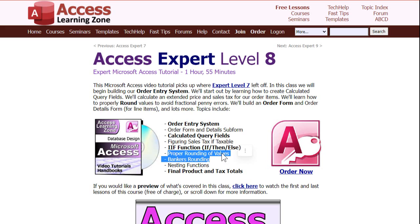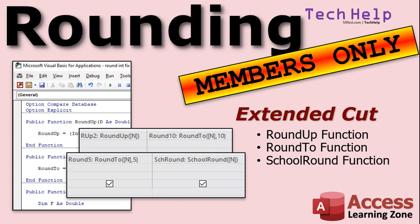I have seen some statistics programs where they do say that you shouldn't use banker's rounding. So you might need that. And if you want to learn even more in my access expert level eight class, I cover all kinds of stuff, more with rounding values, banker's rounding, nesting functions, calculating sales tax, all kinds of stuff. That's in my access expert eight class. You'll find a link to that down below. So I hope you learned some stuff today and we'll see you next time.